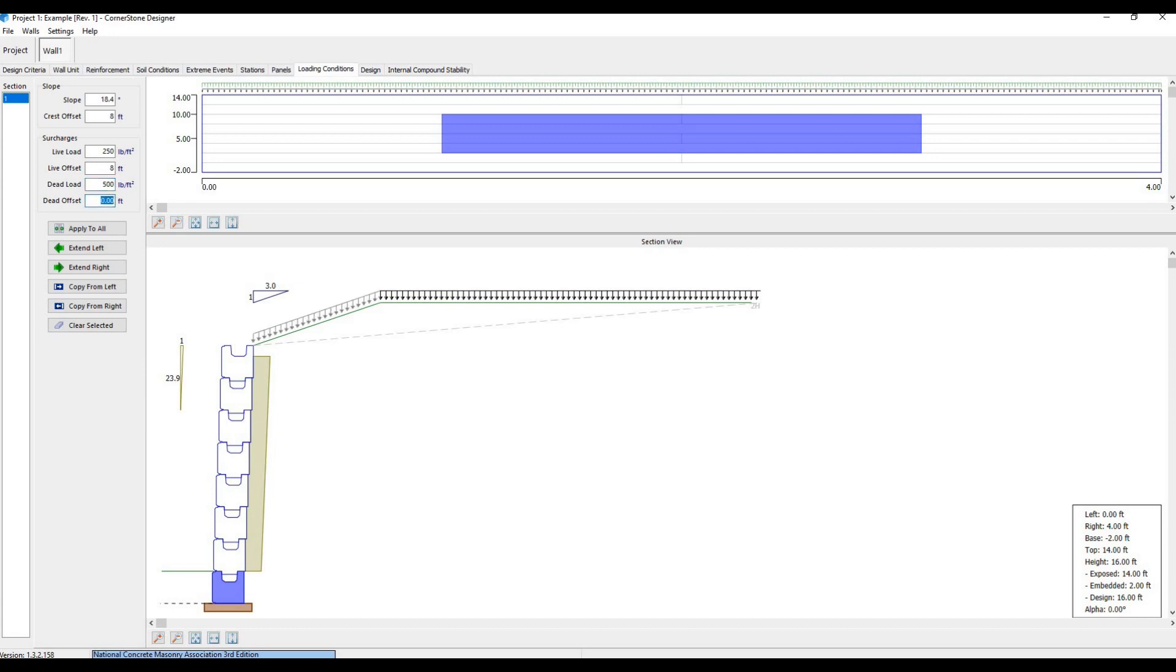The slope and loads are shown in the window here, and you can see the live load shown as black and the dead load shown as gray.